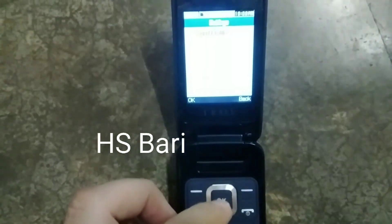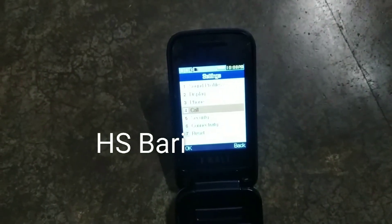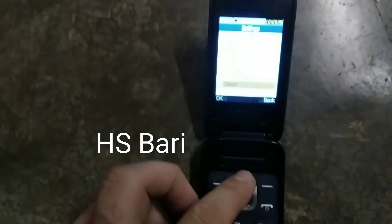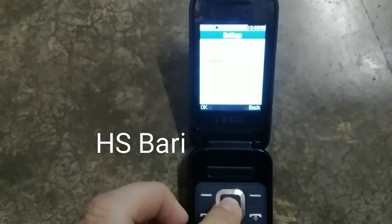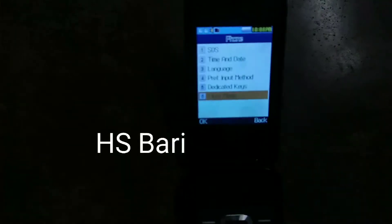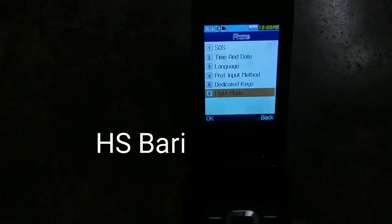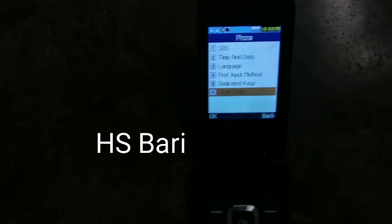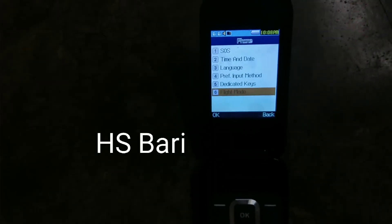Go to the Phone Settings. Inside the Phone Settings you will get the Flight Mode option. Here you can see the Flight Mode option — just enable this option from here.